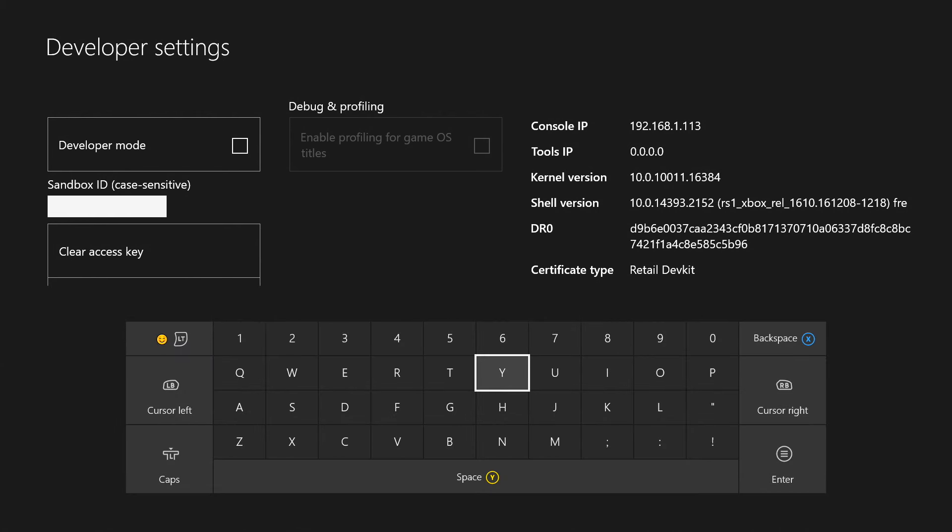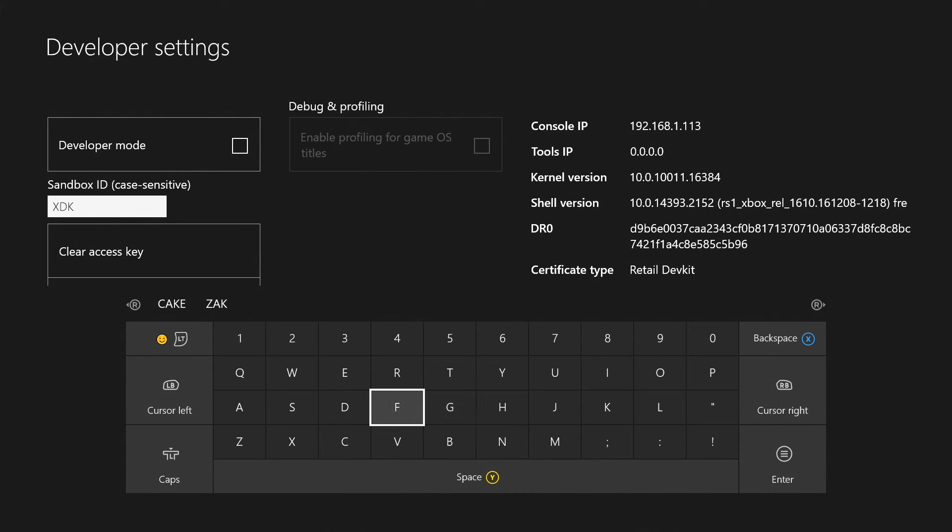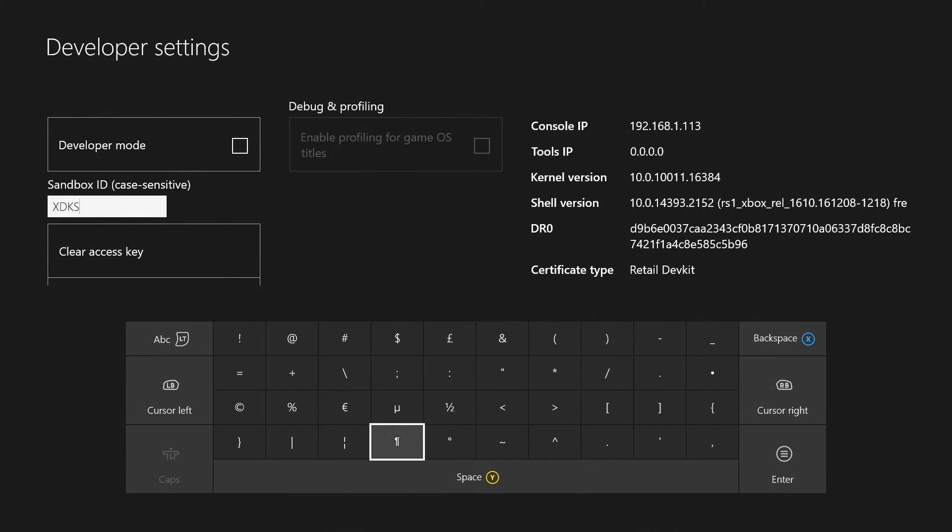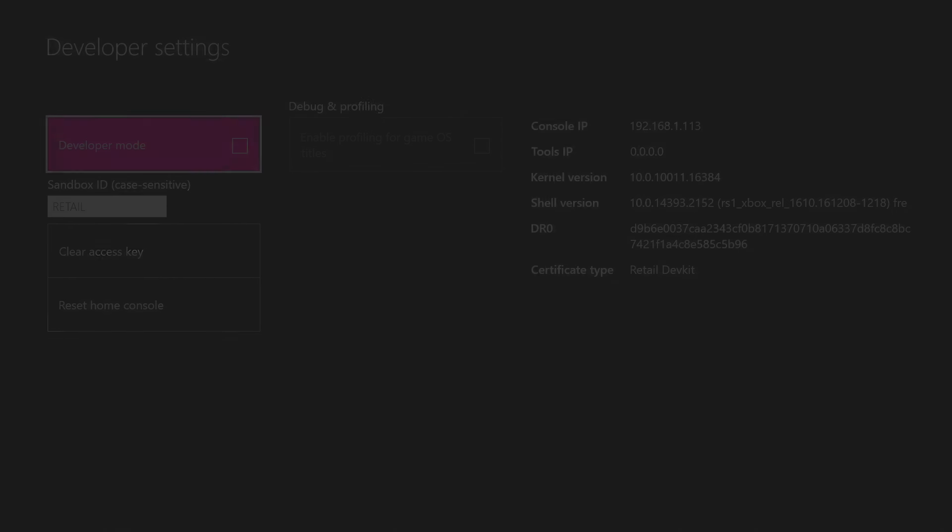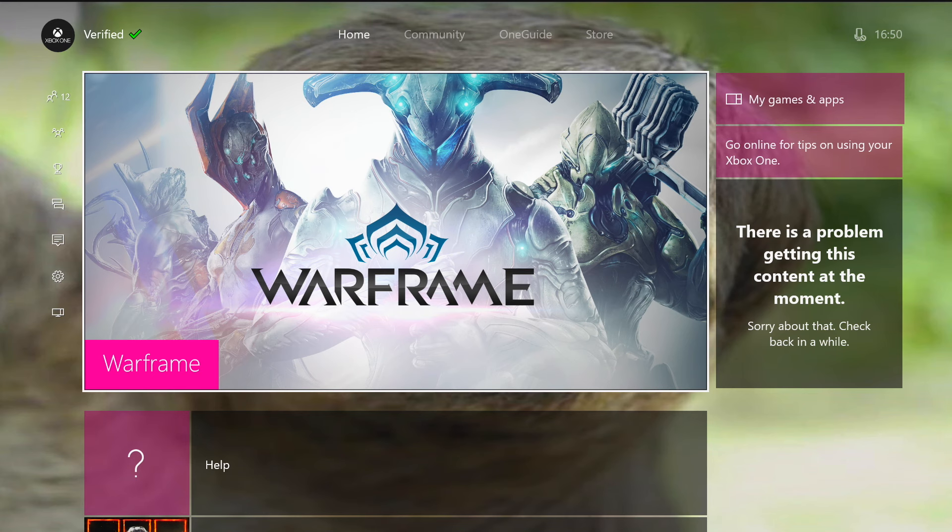Then here you want to change it to XDKS.1. And then it's going to ask you to restart your Xbox and then you restart it. So after it's restarted, I'll be back when it's restarted. Okay, so now my Xbox has restarted.